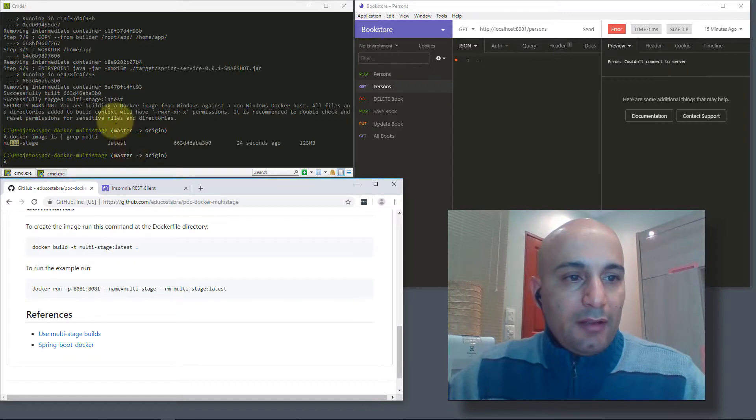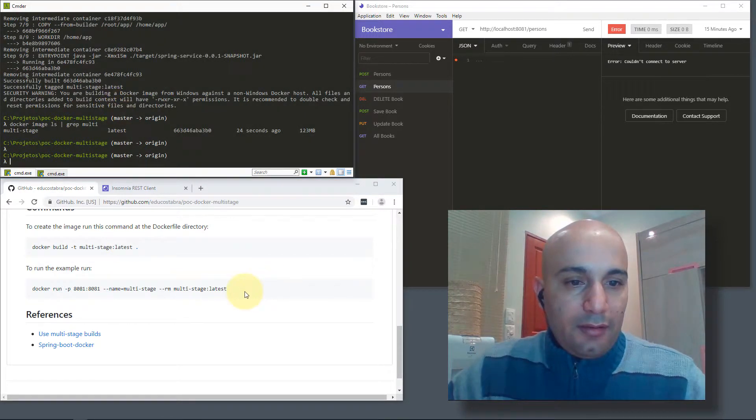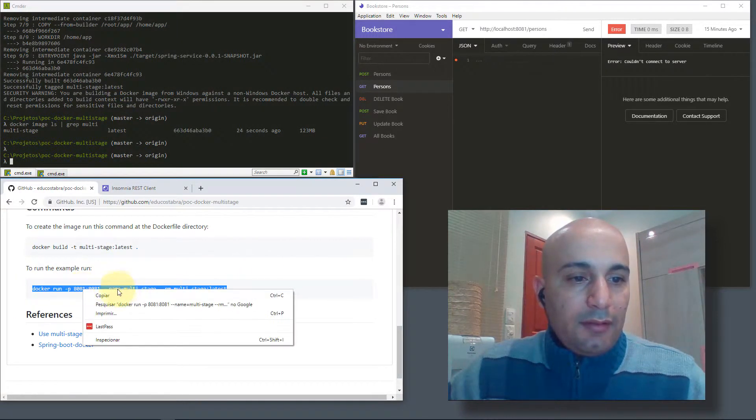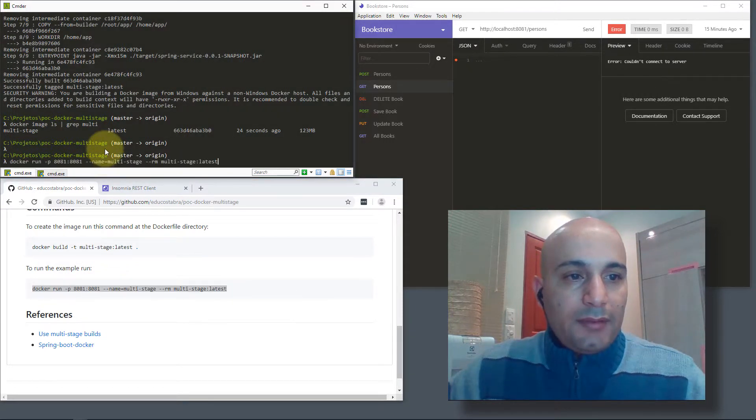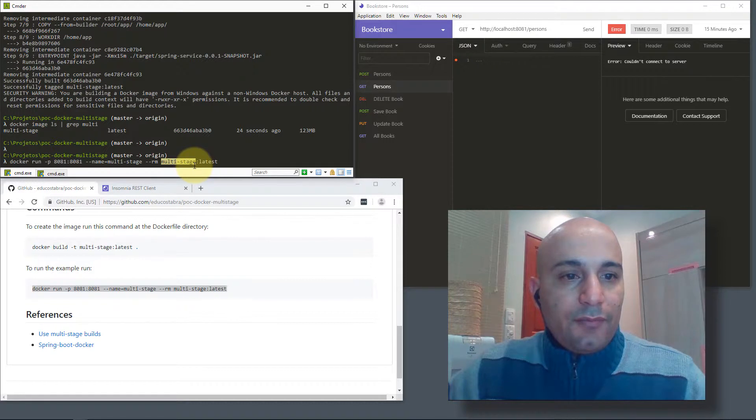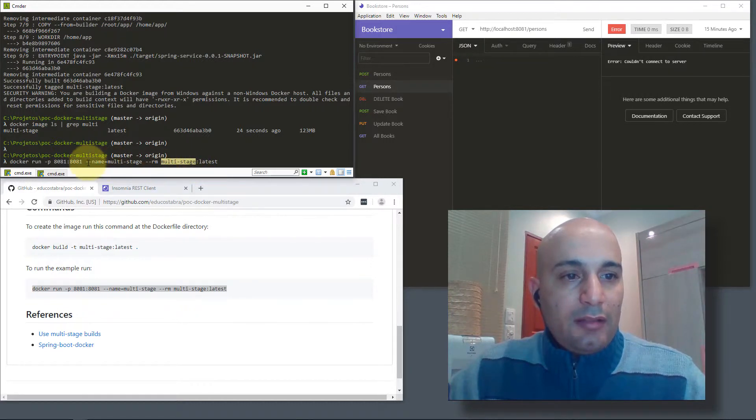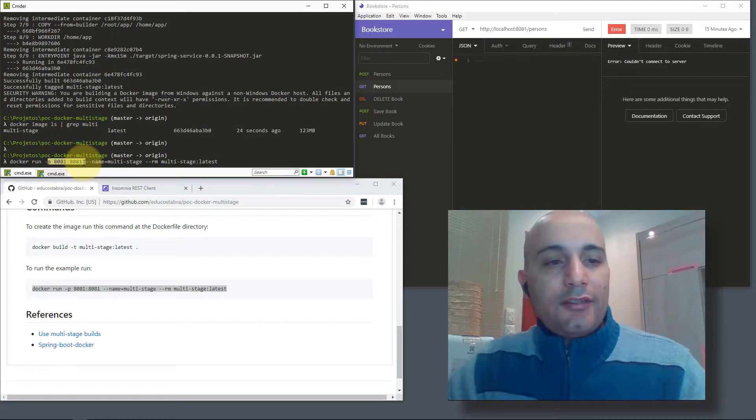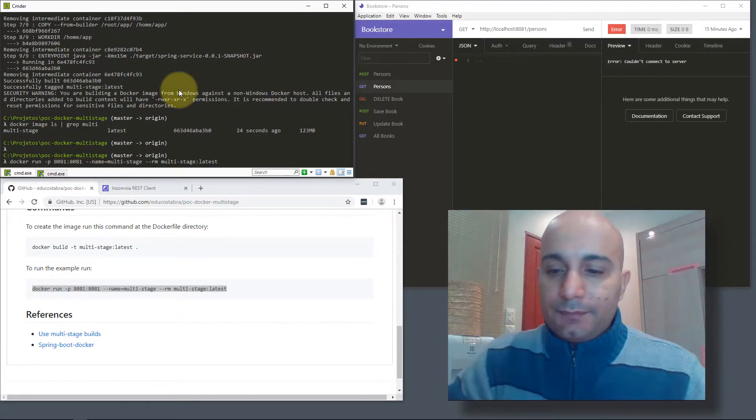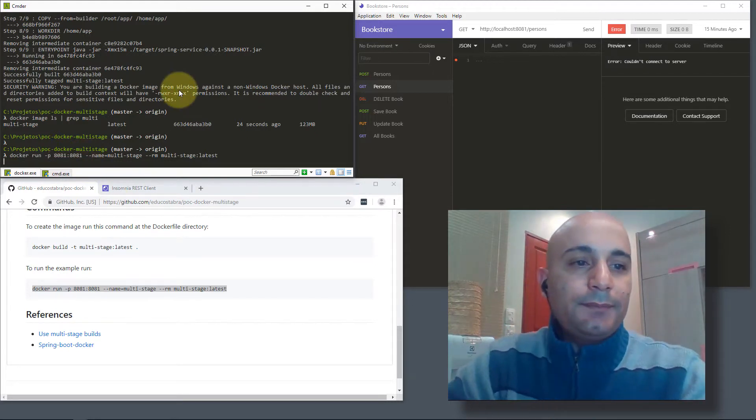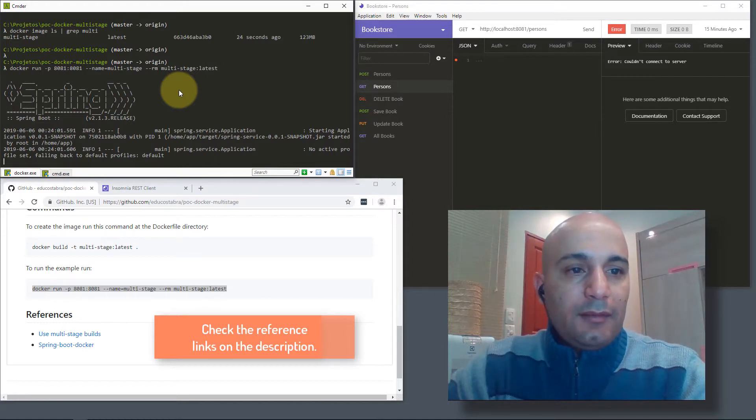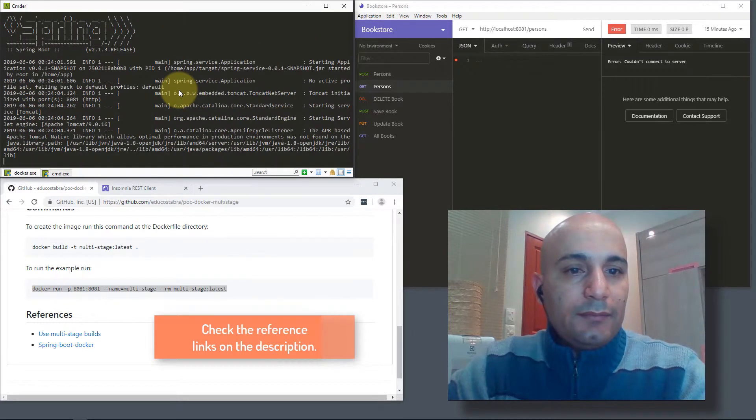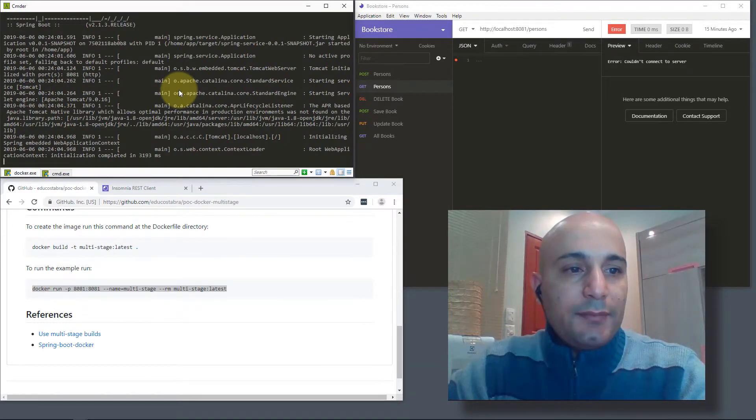Now it's just a matter of running the docker run command where we will select the multi-stage image and we will expose the port where the application is running. Let's run it. The application is starting.